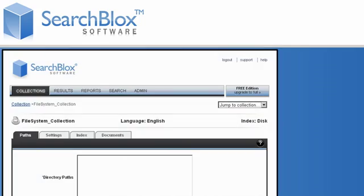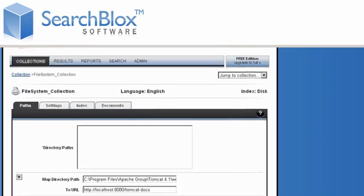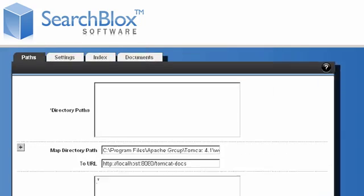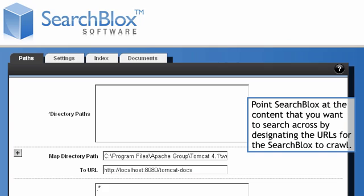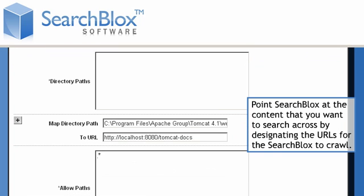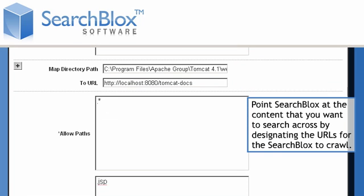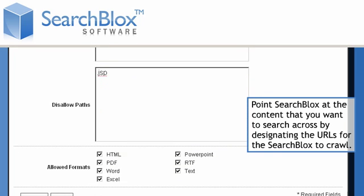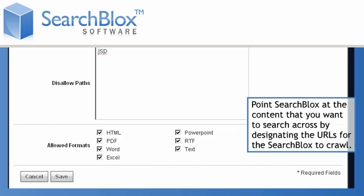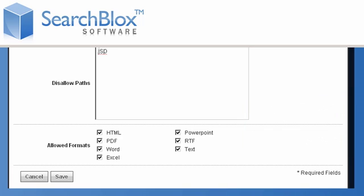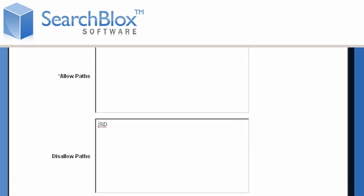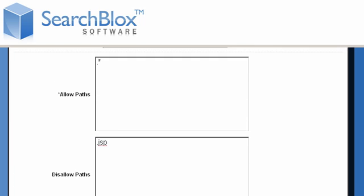The first step to providing SearchBlox search to your users is to point SearchBlox at the content you want to search across. You do this by designating the URLs for SearchBlox to crawl. This step links documents accessible via hyperlinks from the starting URLs.